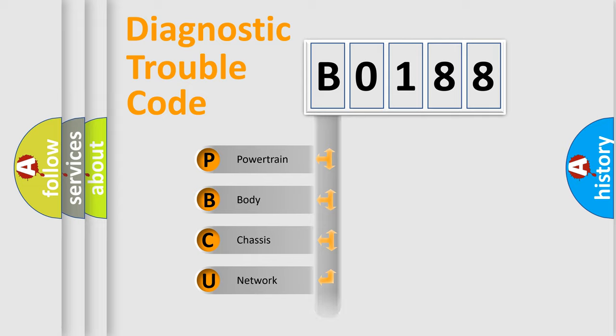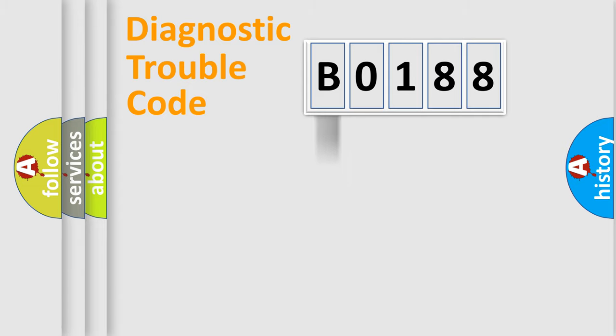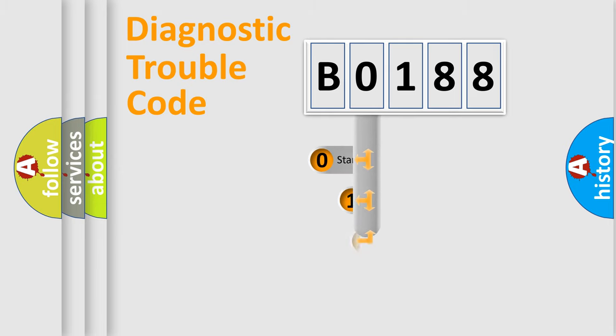Powertrain, Body, Chassis, Network. This distribution is defined in the first character code.